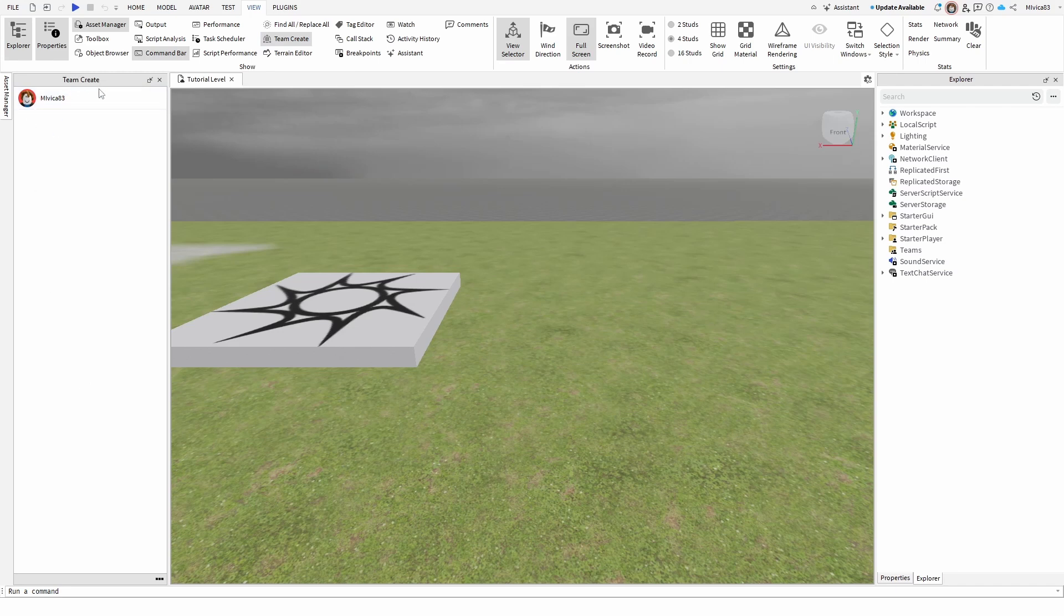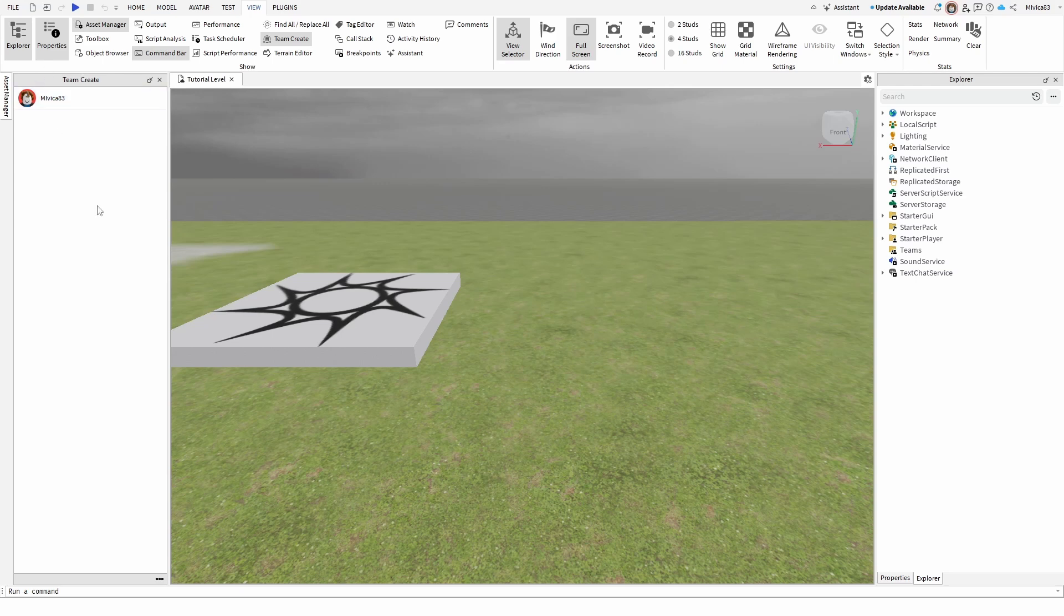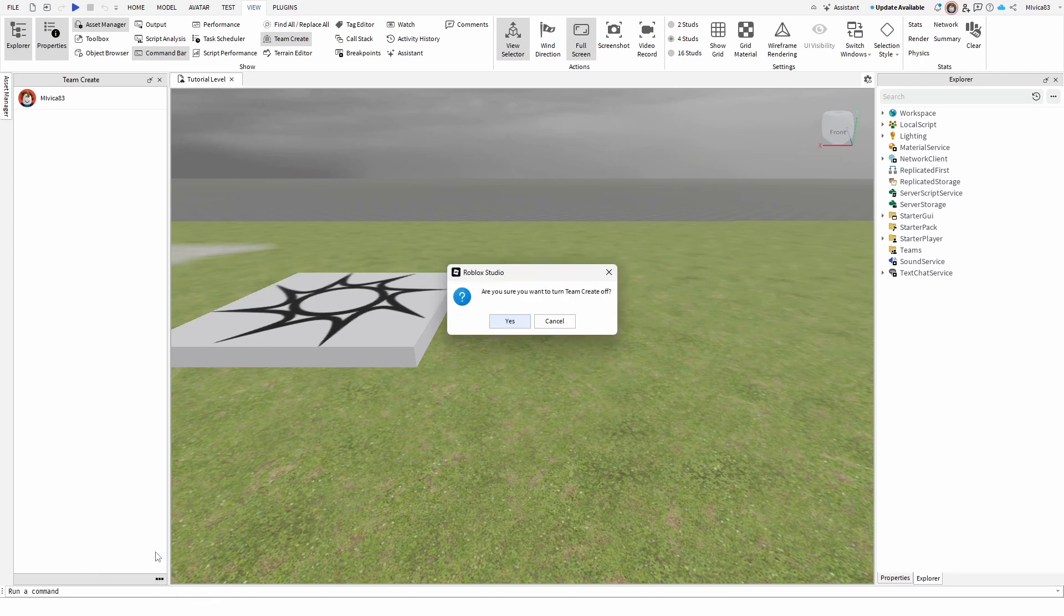You can of course dock it somewhere else or it can appear somewhere else. But here is my account. To turn off theme create you simply go to these three dots. When you click on it you get this option disable theme create. Are you sure you want to turn theme create off? Yes.